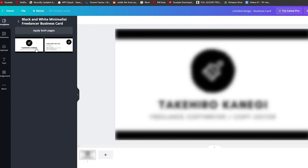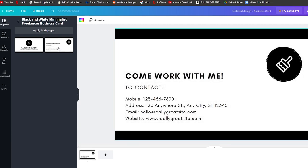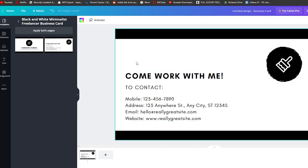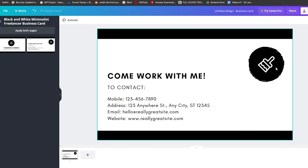I'm going to click on this template to recreate it as an example. It's pretty simple — it has a logo, the creator's name, and their role as a freelance copywriter and copy editor. On the back side it says 'Come work with me' and includes their mobile number, address, email, website, and logo.